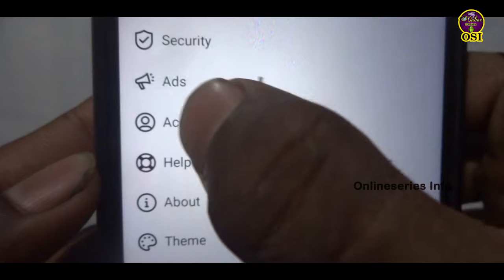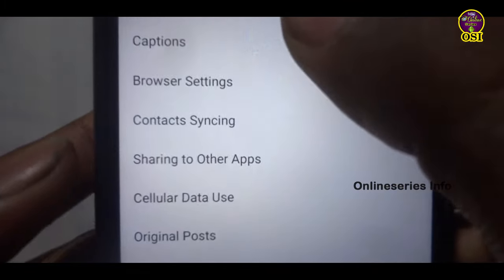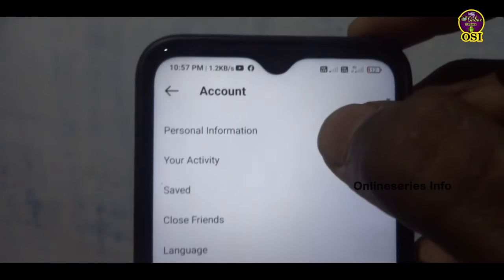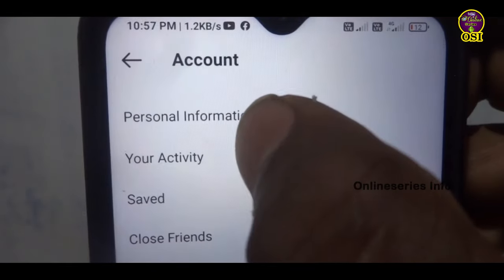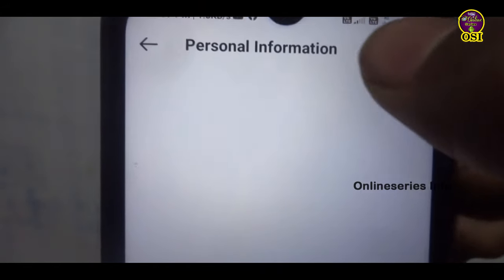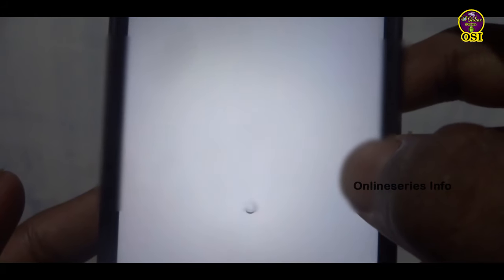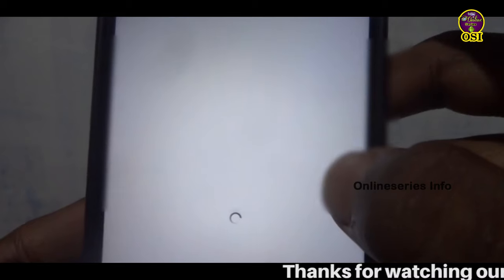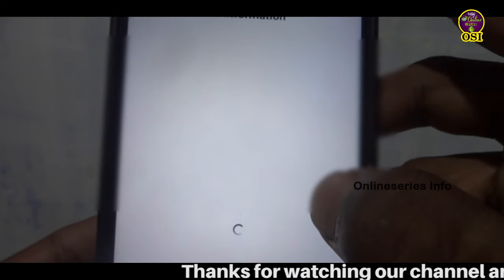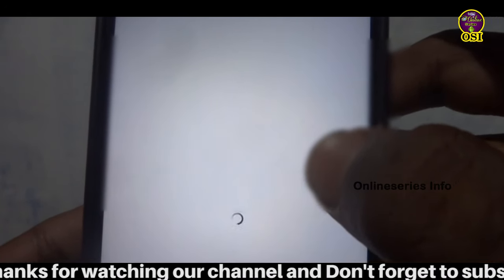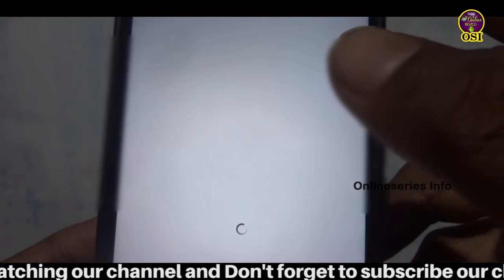You can click on account and click on the first option. First, you can see personal information. You can see your Gmail address and your mobile number. You can see how you can change your details.